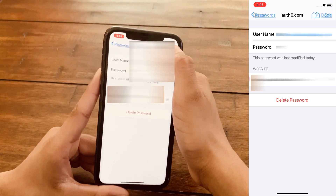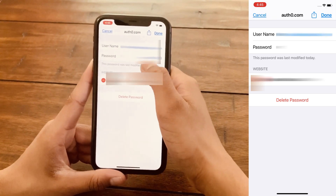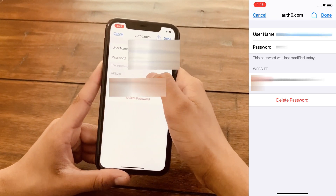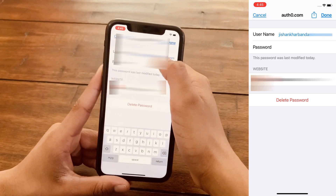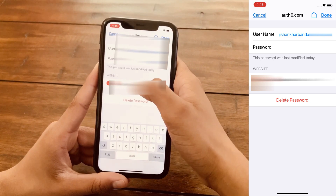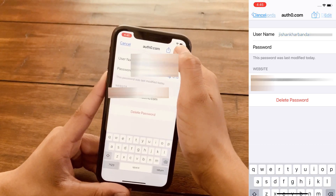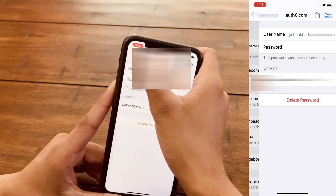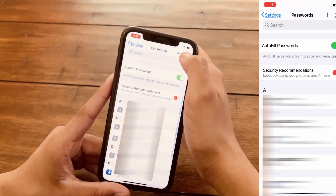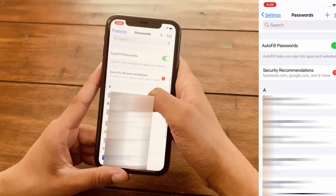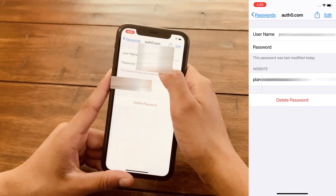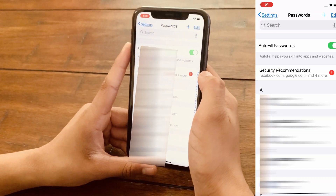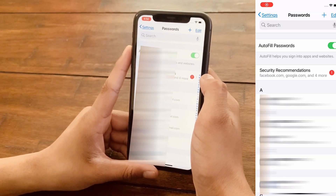So if I want to edit it, I'm just going to click on Edit and then I can edit my username and my password. But you cannot change the name of the website — to do that you have to add a new one. The only thing you can do is change your username and password.